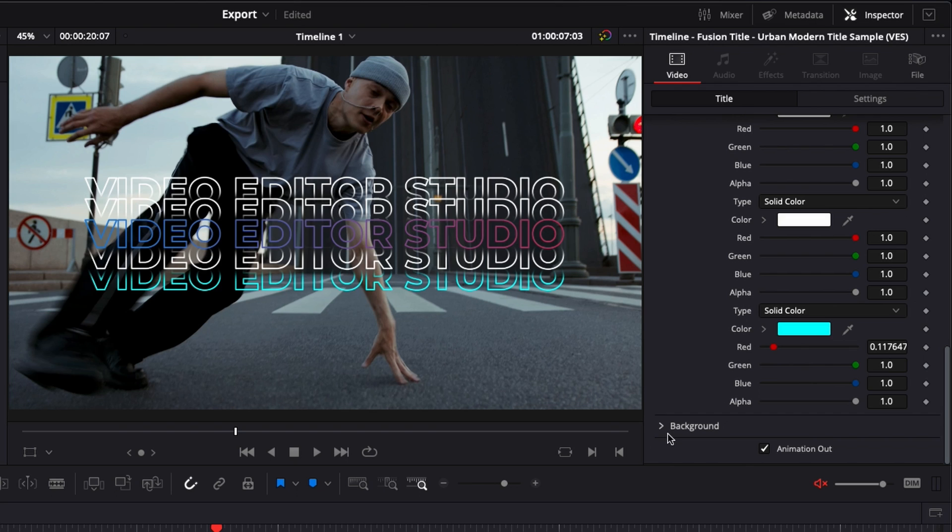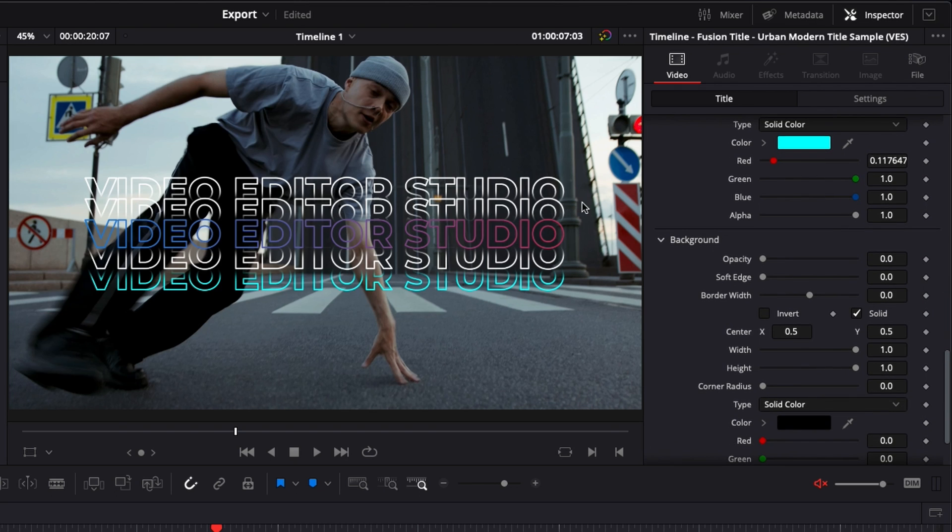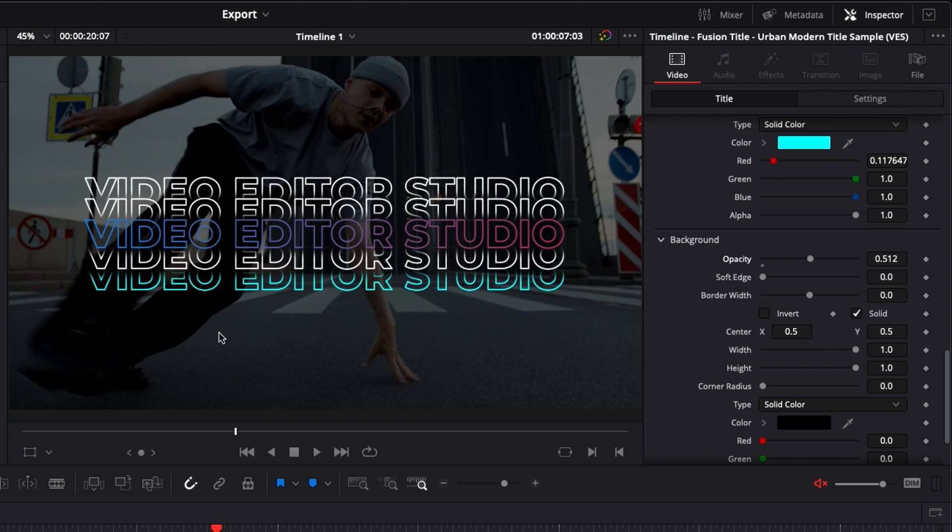And finally, the last function here in background - you can have basically a solid background to create more separation between title and the footage. So here, if you raise opacity, it brings up a layer between the video clip and the title.